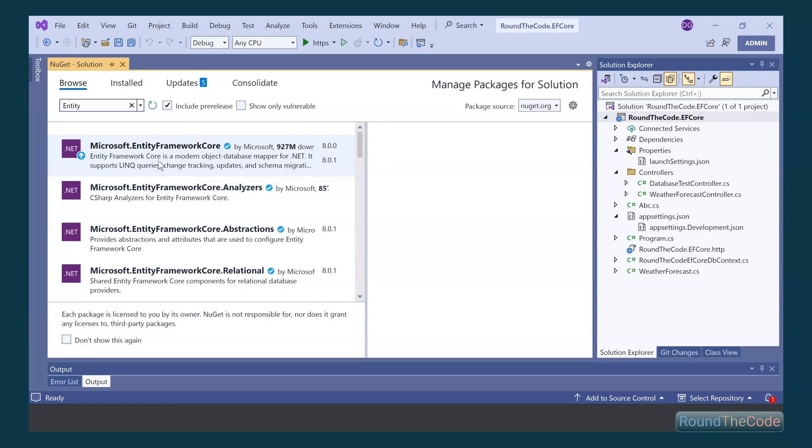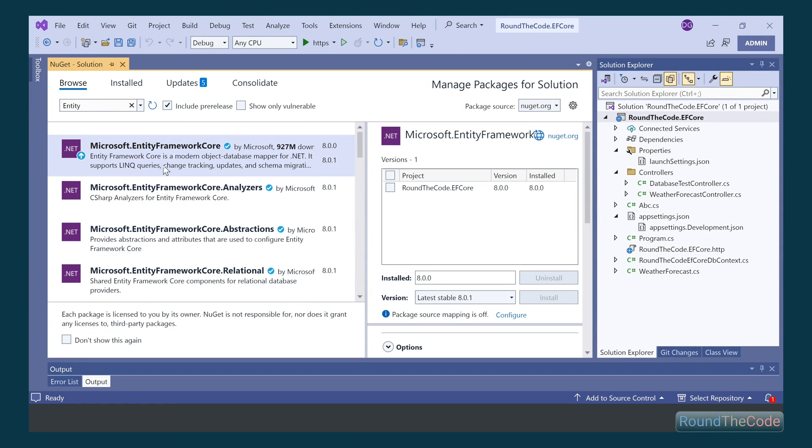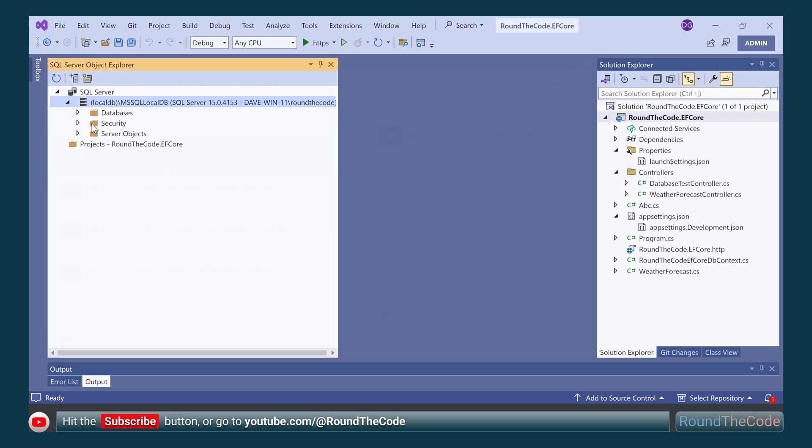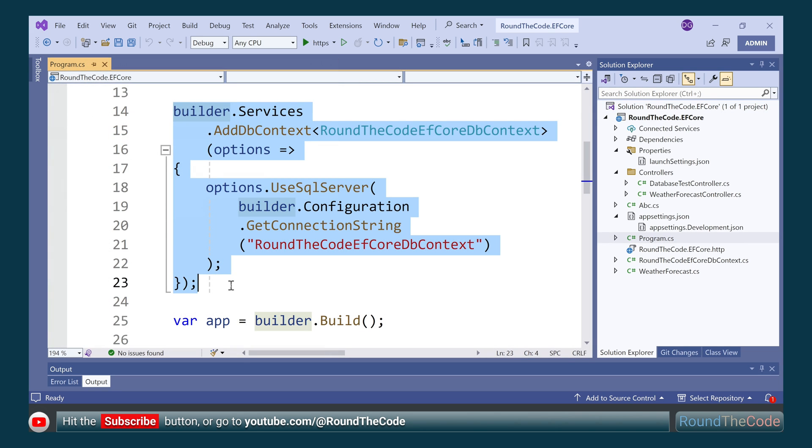Get started with Entity Framework Core with our online course. Hit the subscribe button and stay tuned as in part one we will look at setting up and configuring EF Core in an ASP.NET Core app.